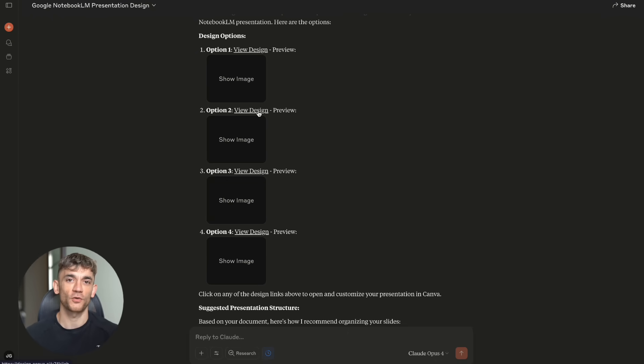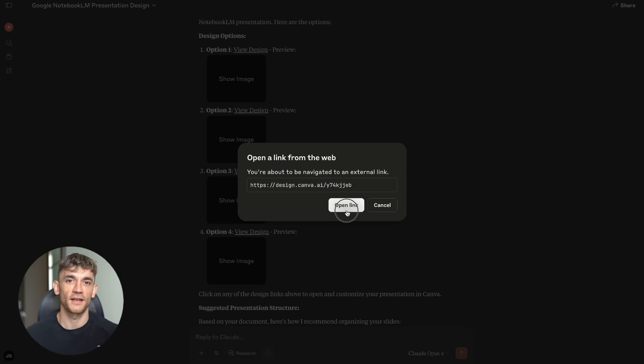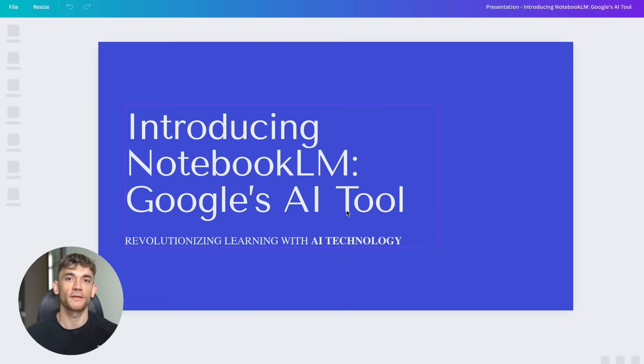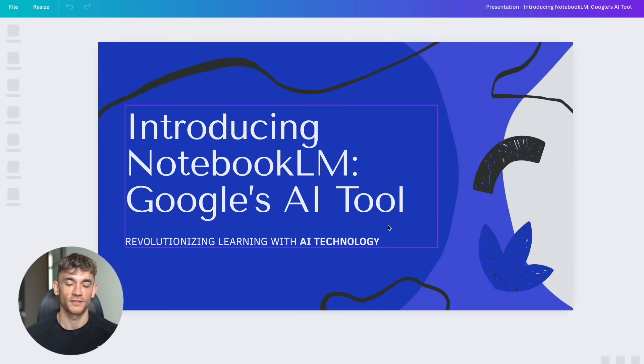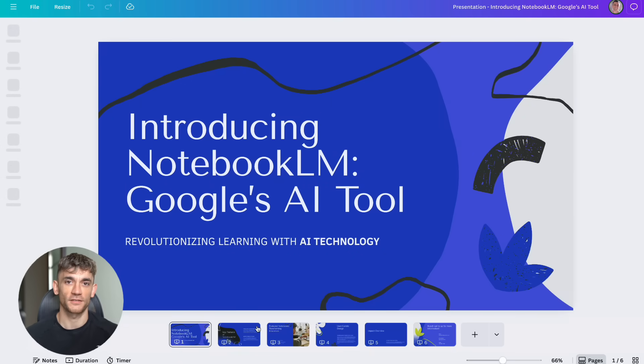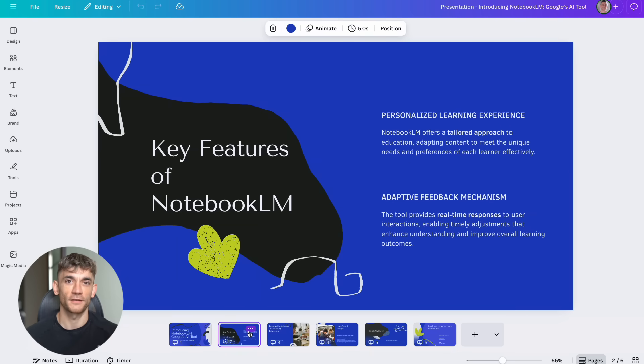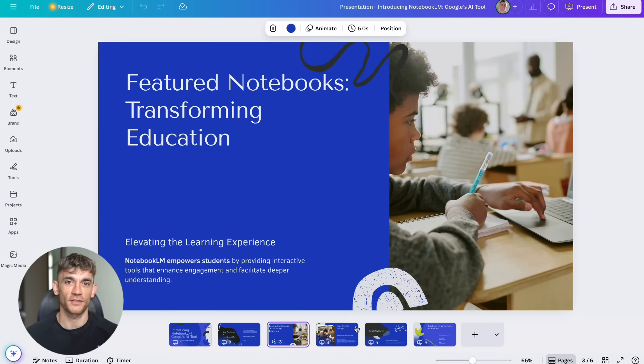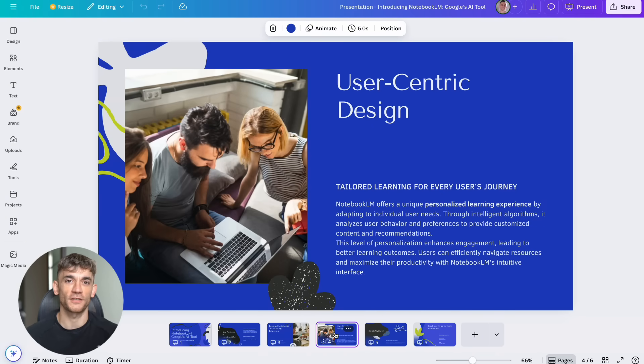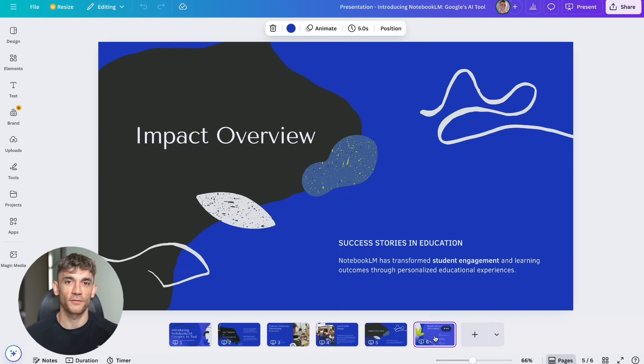Step two, go to Claude.ai/directory and browse the available integrations. Pick two to three tools you use daily in your business. Step three, connect those tools using the one-click connection process. This should take less than 10 minutes total.